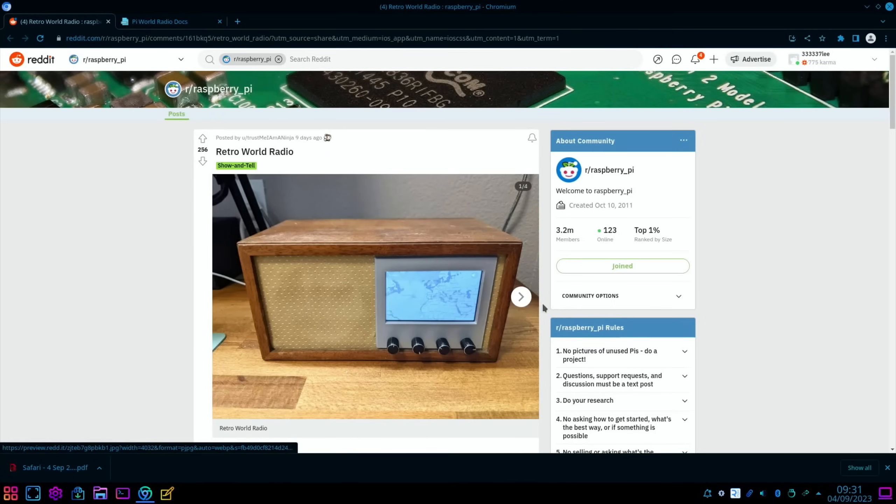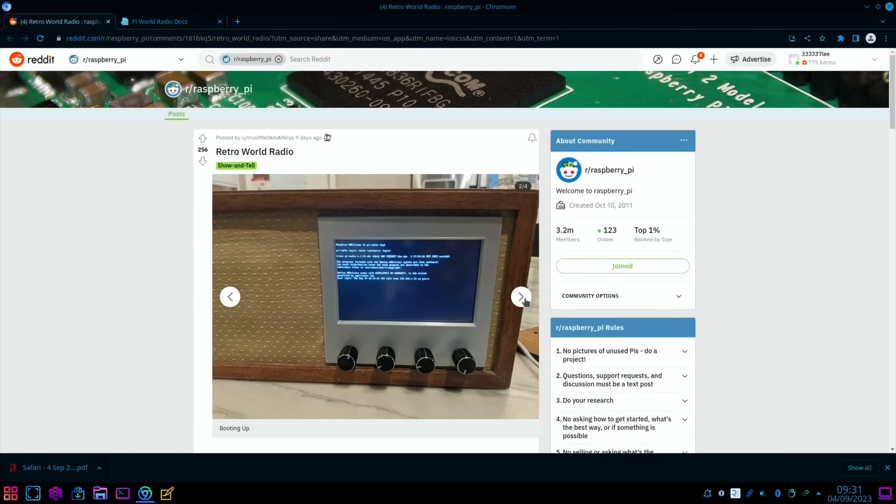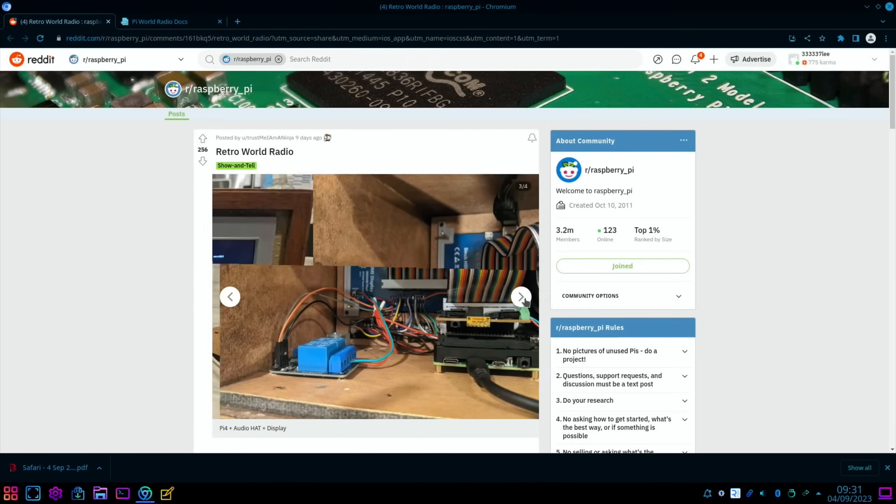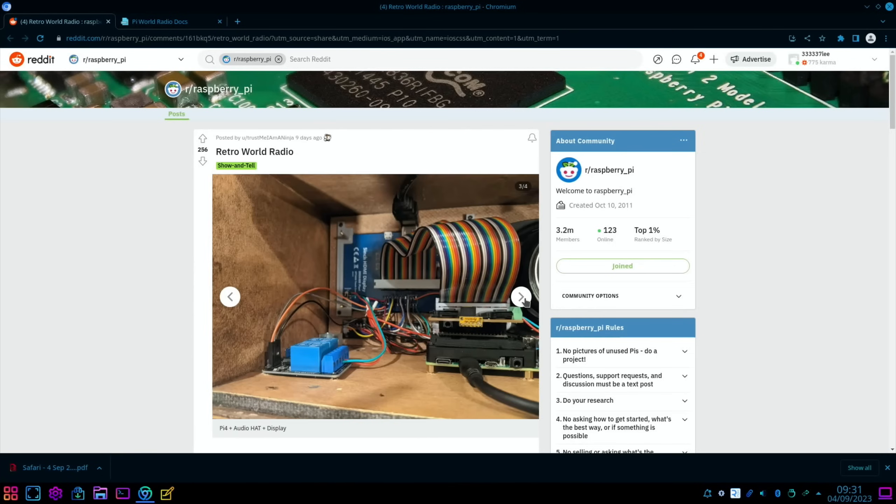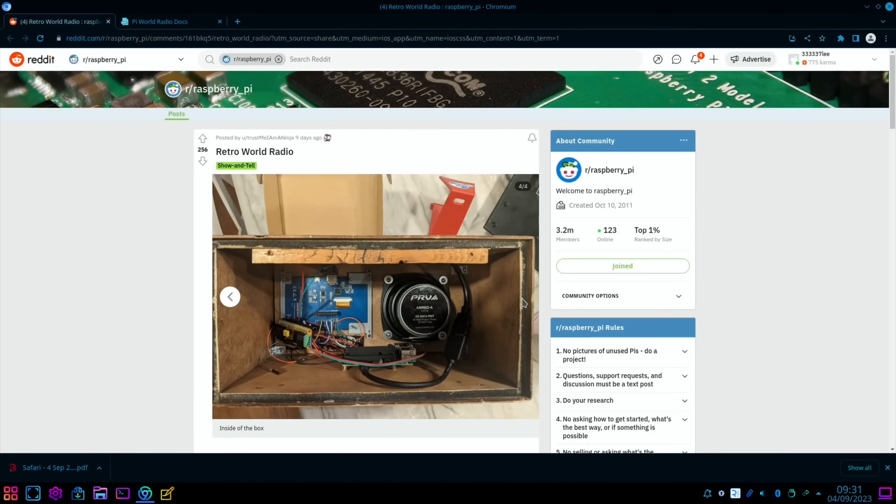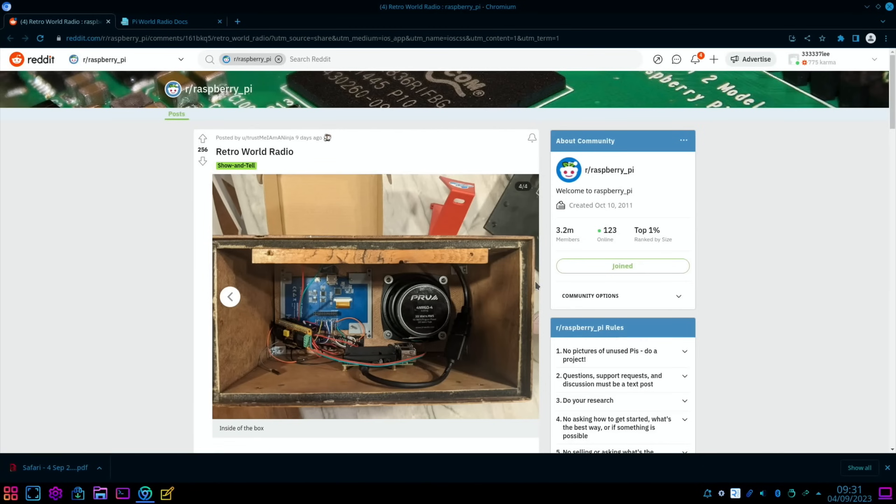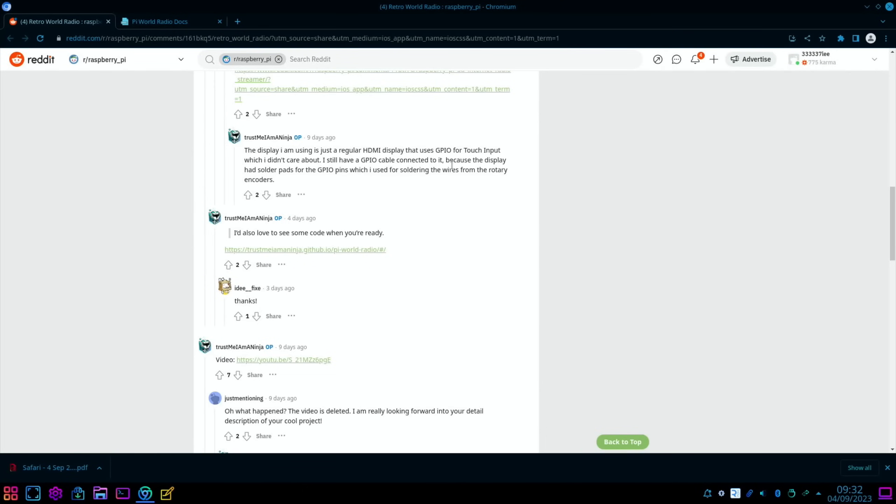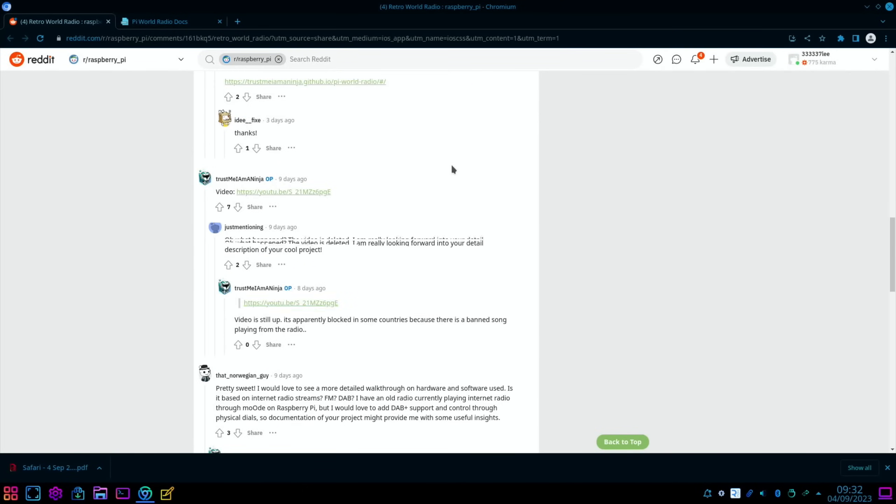I like this one, so a retro radio on Reddit. You can see here if we flick through the few pictures on this to show the analog dials and we can see all the cabling and everything in the back of it. Plenty of room inside there. Obviously looks like a Pi 3 or Pi 4, probably.